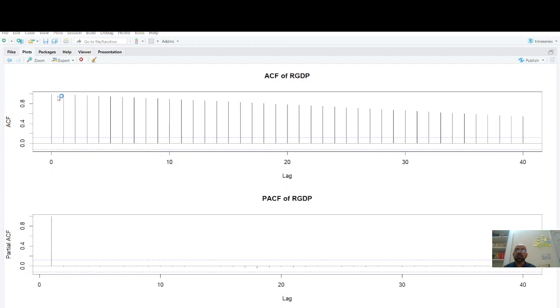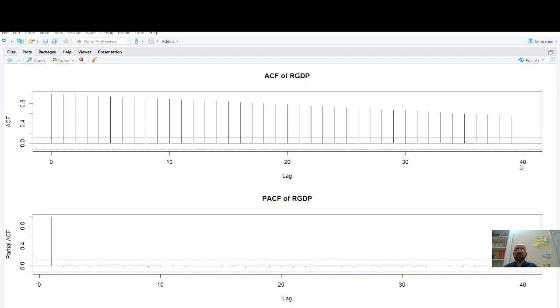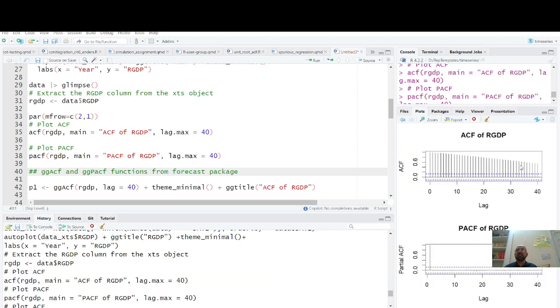After 40 quarters it's still outside plus minus two standard errors. So it's a long memory process. It means the phenomena which happened 40 quarters ago still has its impact on current value. So therefore this series is non-stationary from the line plot as well as from ACF and PACF plot.